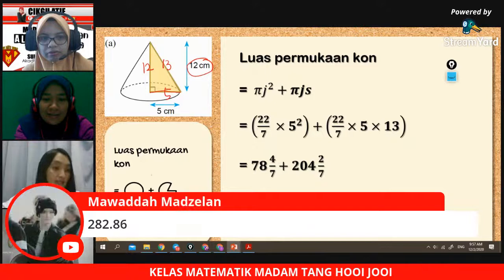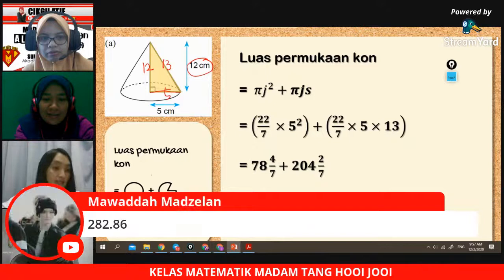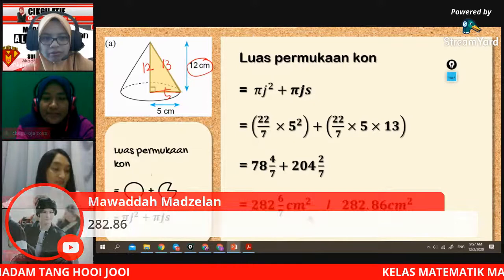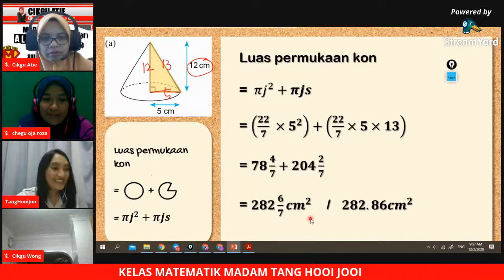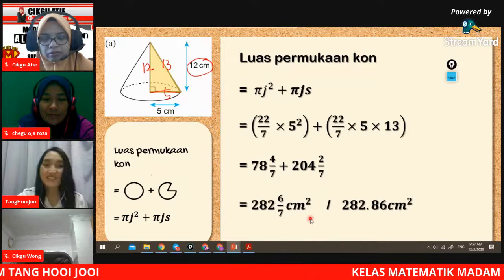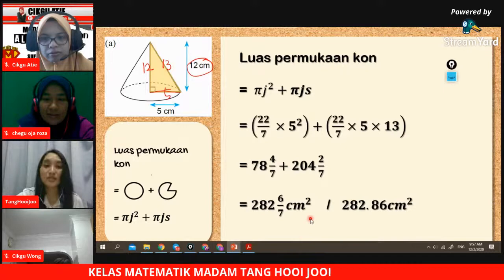Berapa yang dapat jawapan betul? Mawada, tahniah, jawapannya betul. Ini adalah jawapan untuk cone, soalan A. Kita masuk kepada soalan B.